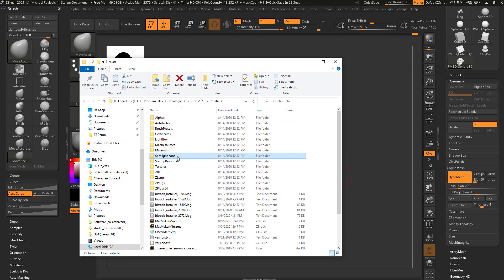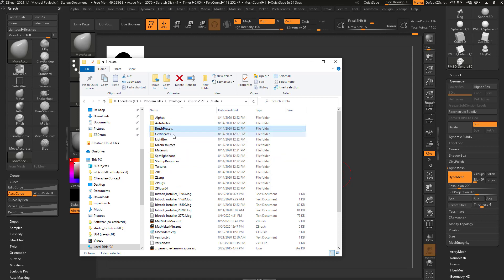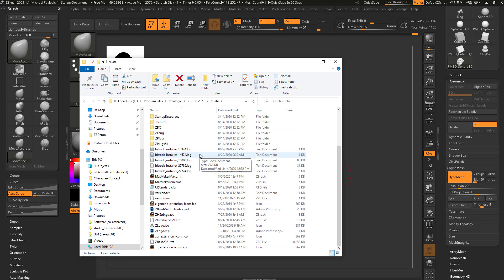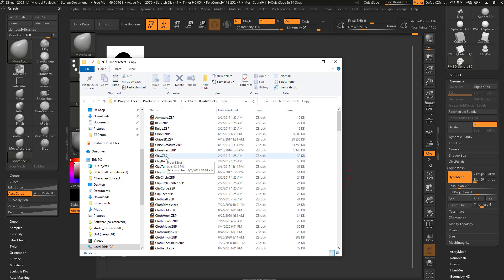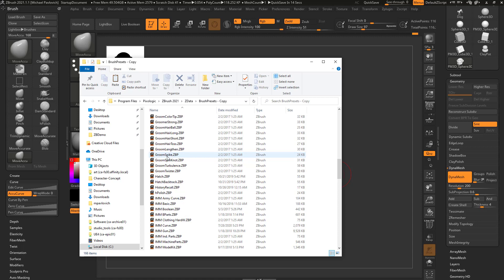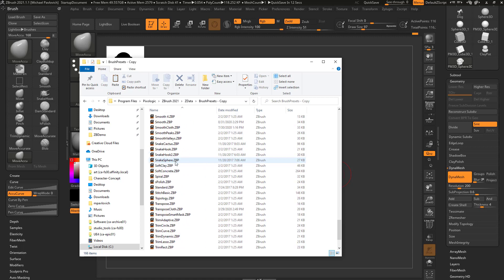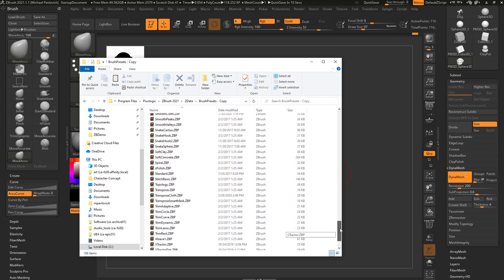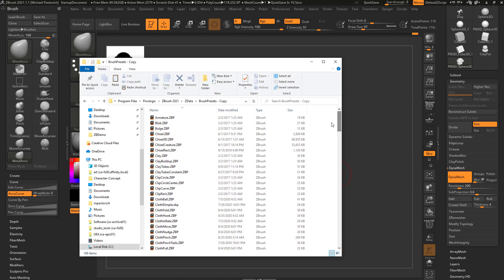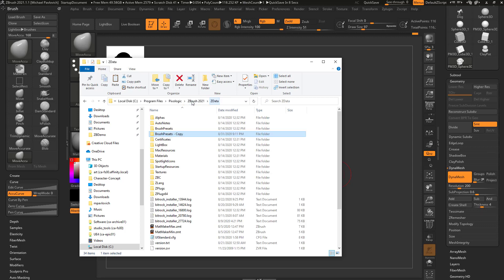What I would suggest doing, if you're gonna do anything to these brushes, is just select this Brush Presets folder, Ctrl-C, Ctrl-V, to go ahead and paste a Brush Presets copy. So that way you always have a version of these default brushes to go back to. If you ever mess any of them up, you don't have to do a reinstall, you can just go back to this folder.